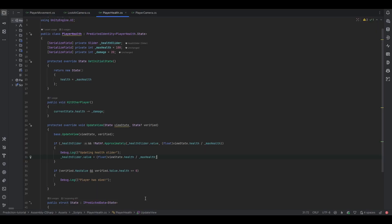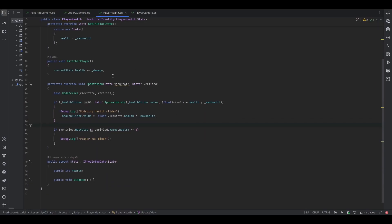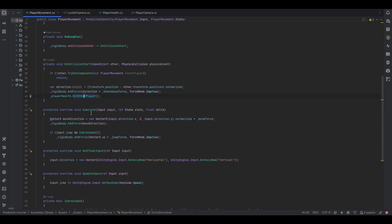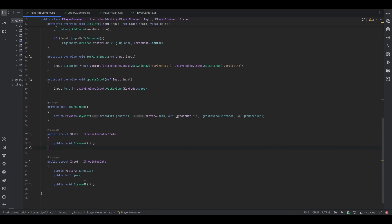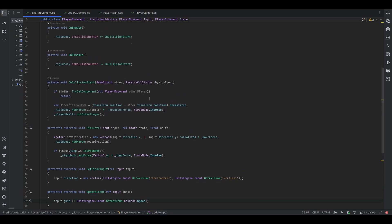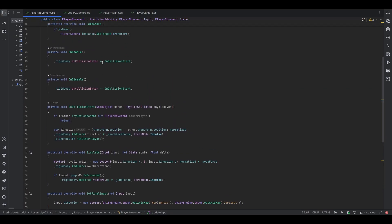There's no need to do any syncing — it should be as easy as developing single-player. Just know to handle visuals from UpdateView and handle functionality from Simulate. Always go through the state and the input — those are the main rules to follow with prediction, and as long as you follow those you should be good to go. Let me know in the comments what other videos you'd like to see, make sure to join the FishNet Discord, and I hope you have a wonderful day.